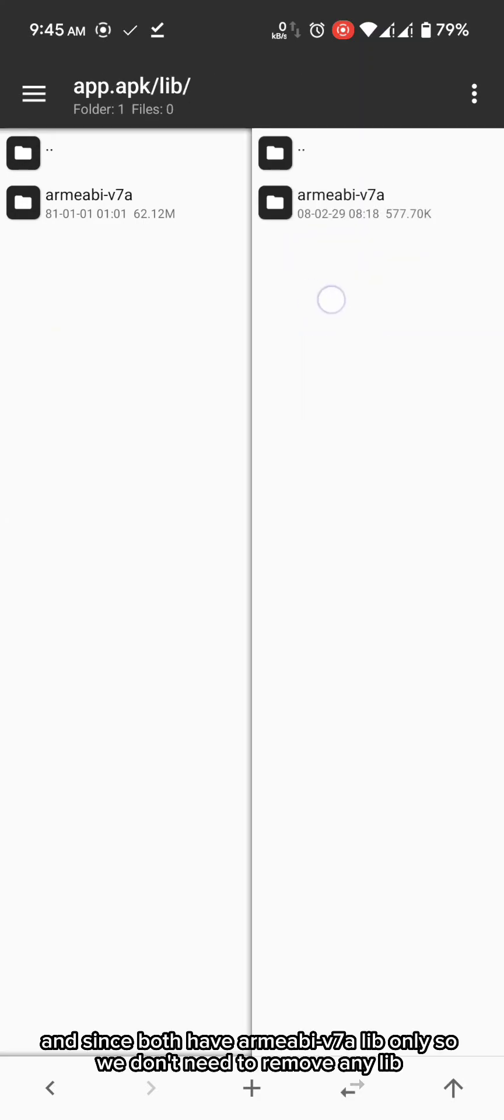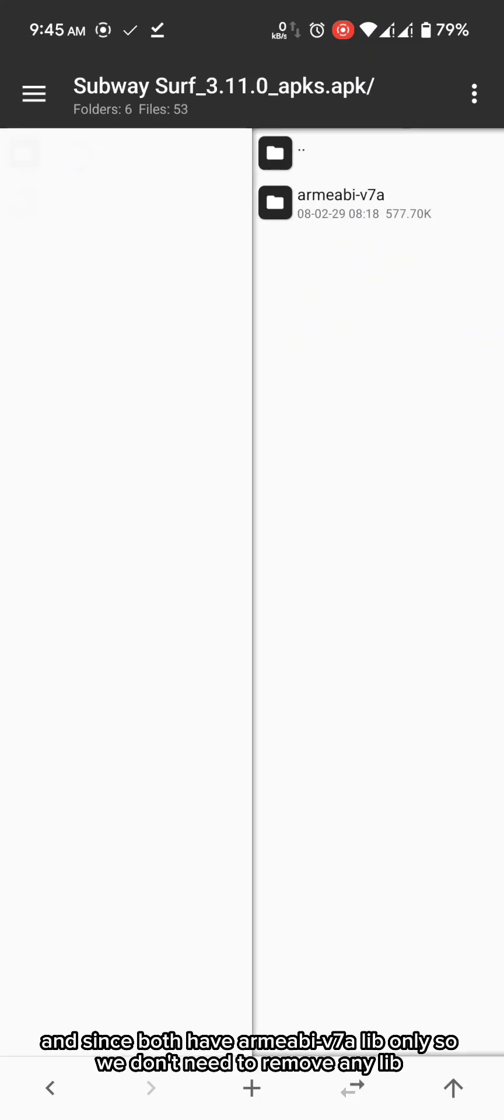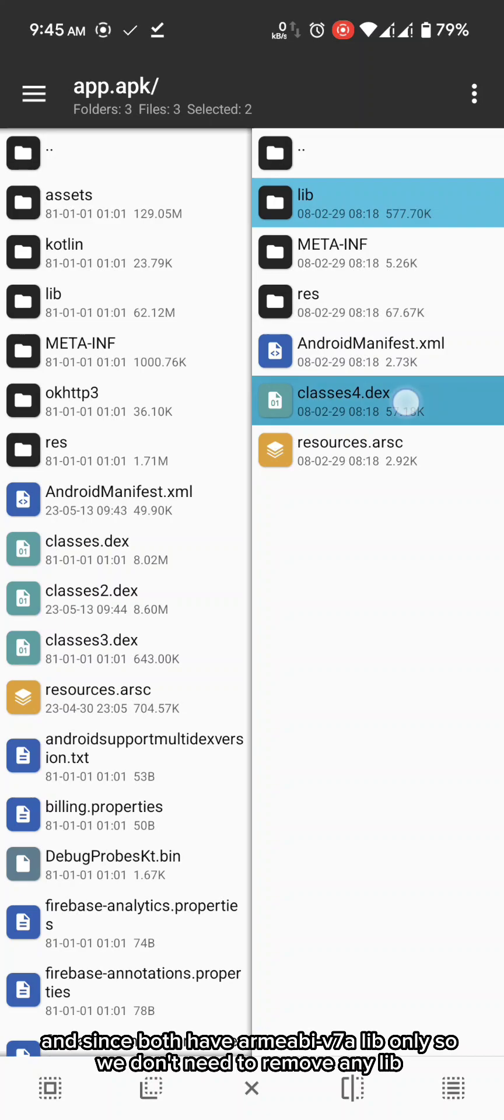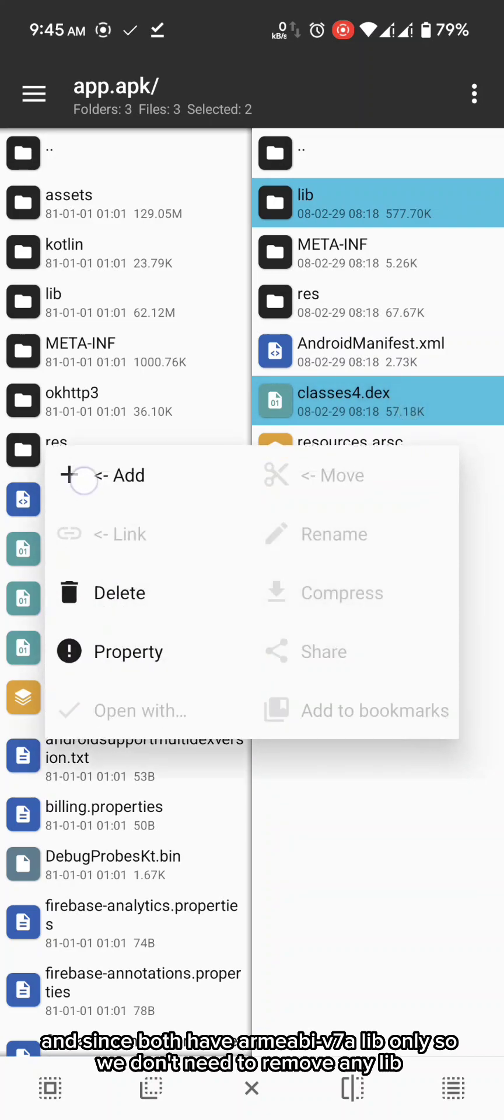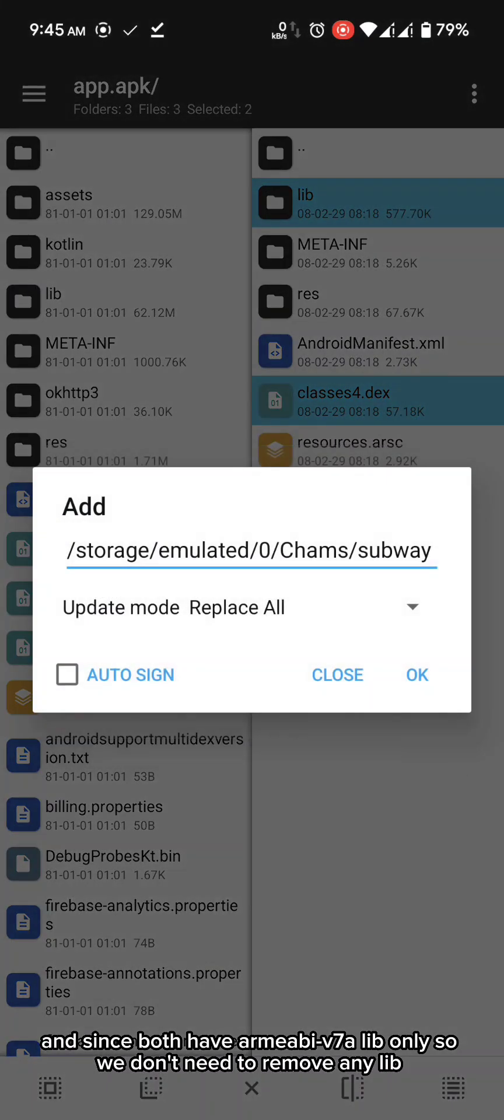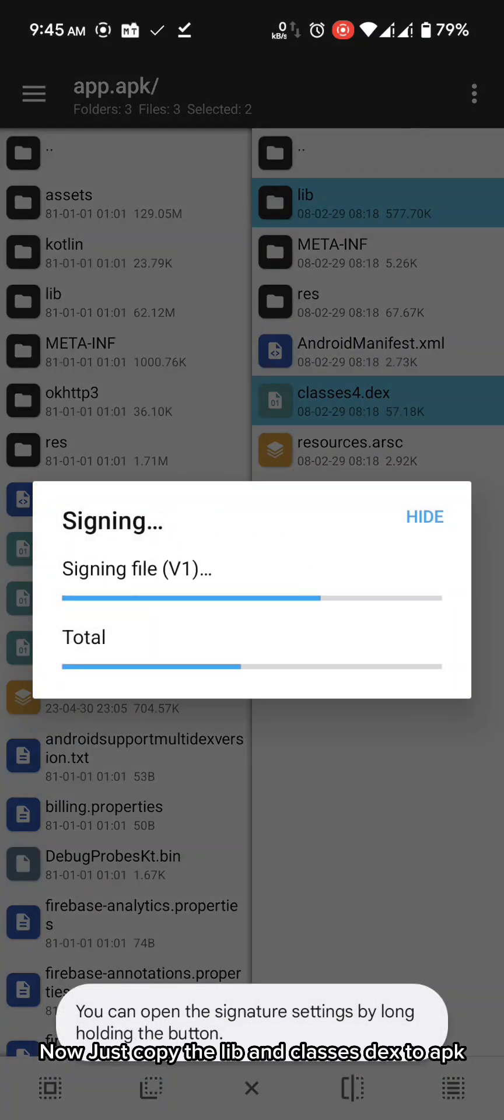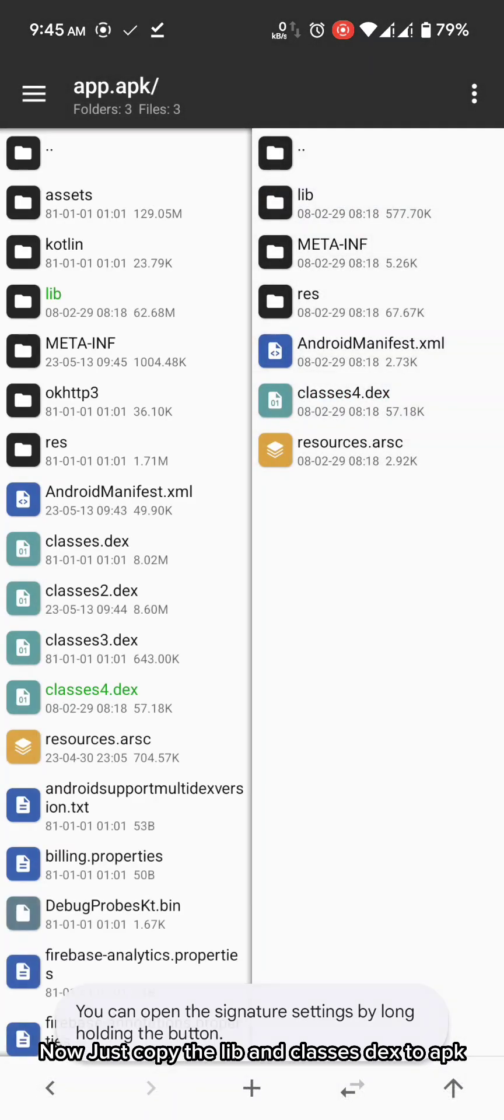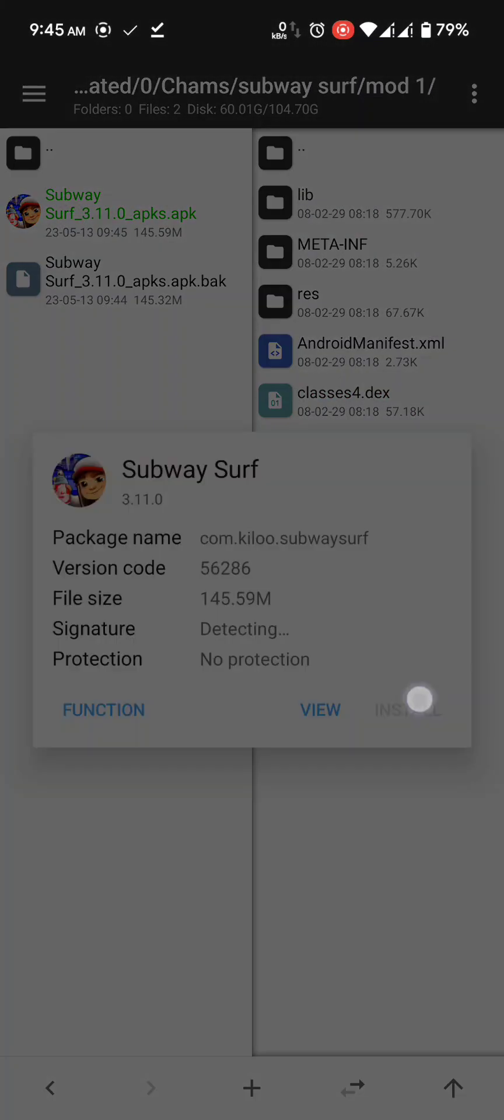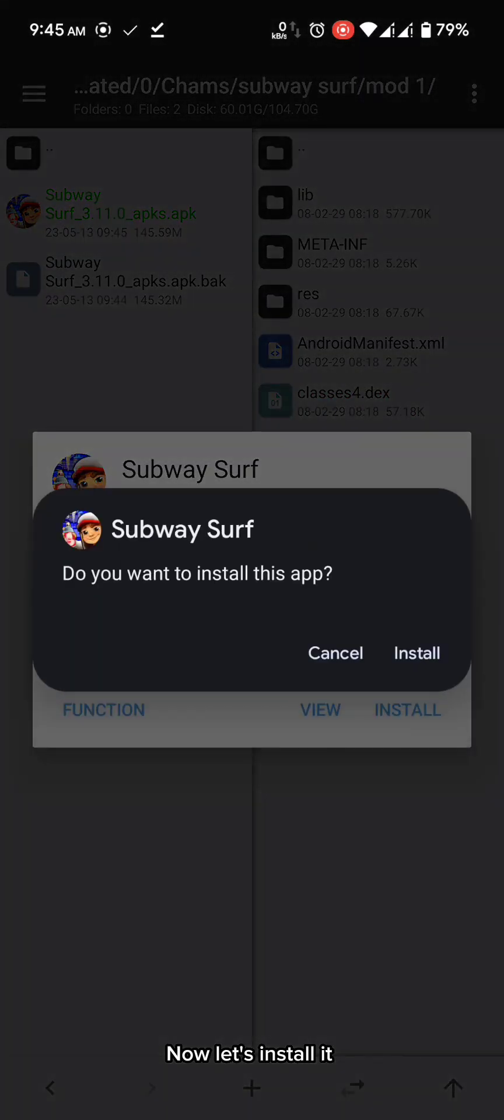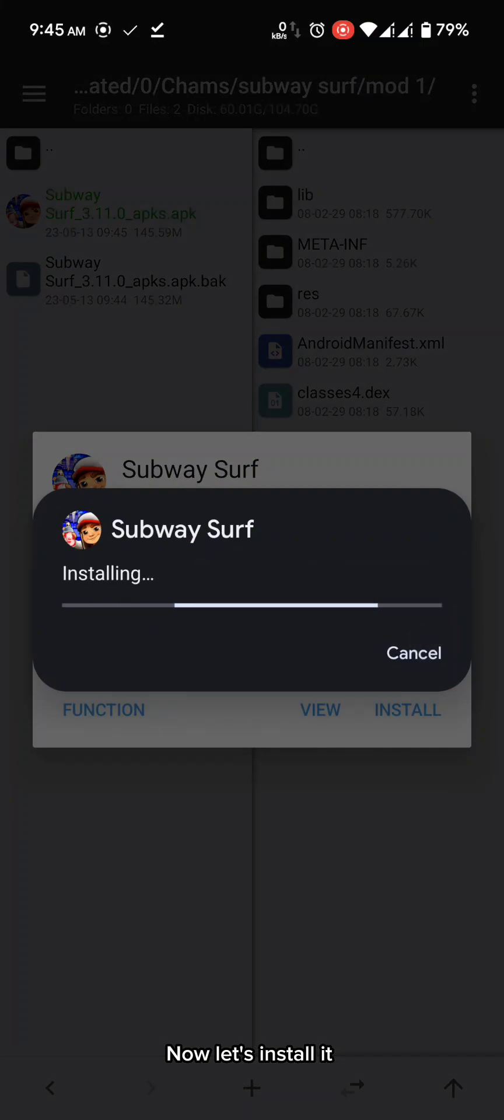And since both have ARMEABI v7a lib only so we don't need to remove any lib. Now just copy the lib and classes dex to app. Now let's install it.